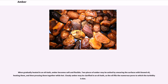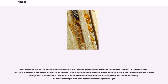When gradually heated in an oil bath, amber becomes soft and flexible. Two pieces of amber may be united by smearing the surfaces with linseed oil, heating them, and then pressing them together while hot. Cloudy amber may be clarified in an oil bath, as the oil fills the numerous pores to which the turbidity is due. Small fragments, formerly thrown away or used only for varnish, are now used on a large scale in the formation of ambroid or pressed amber. The pieces are carefully heated with exclusion of air and then compressed into a uniform mass by intense hydraulic pressure, the softened amber being forced through holes in a metal plate. The product is extensively used for the production of cheap jewelry and articles for smoking. This pressed amber yields brilliant interference colors in polarized light.